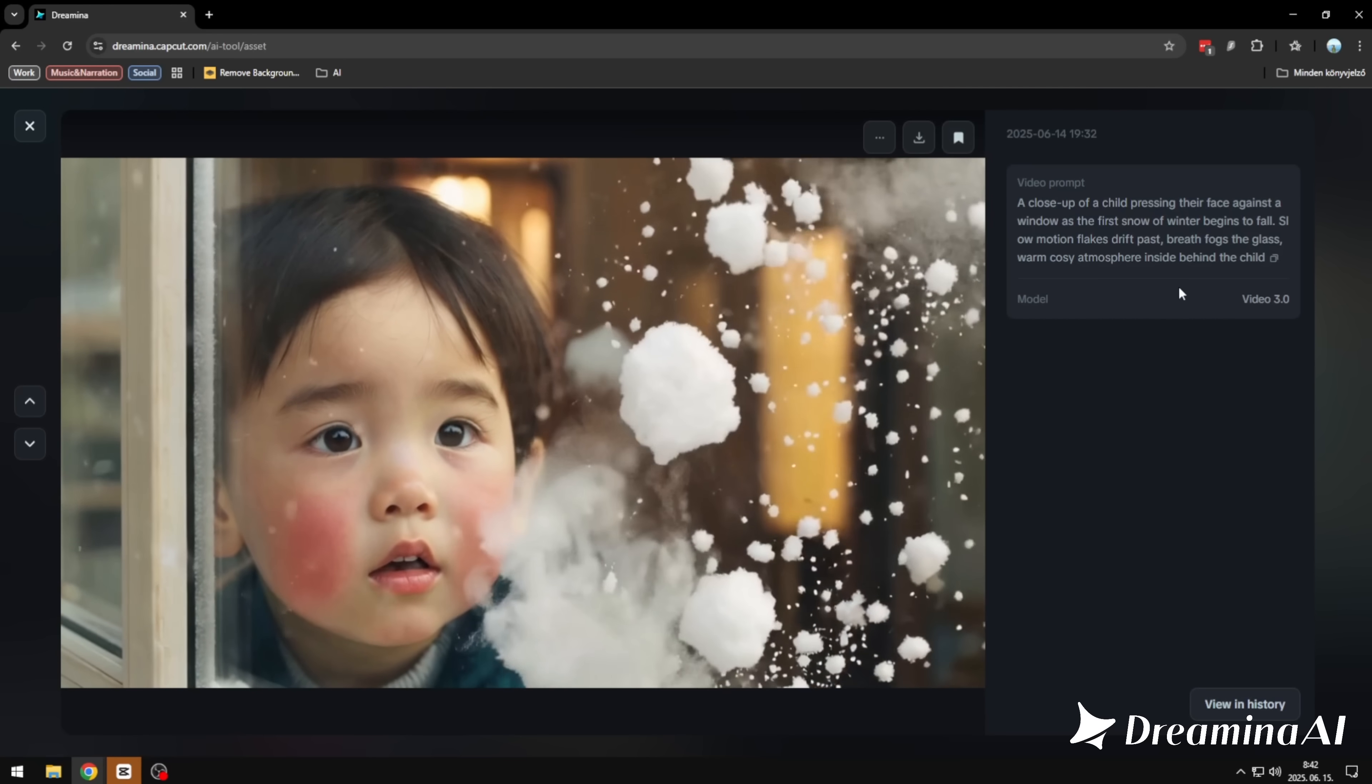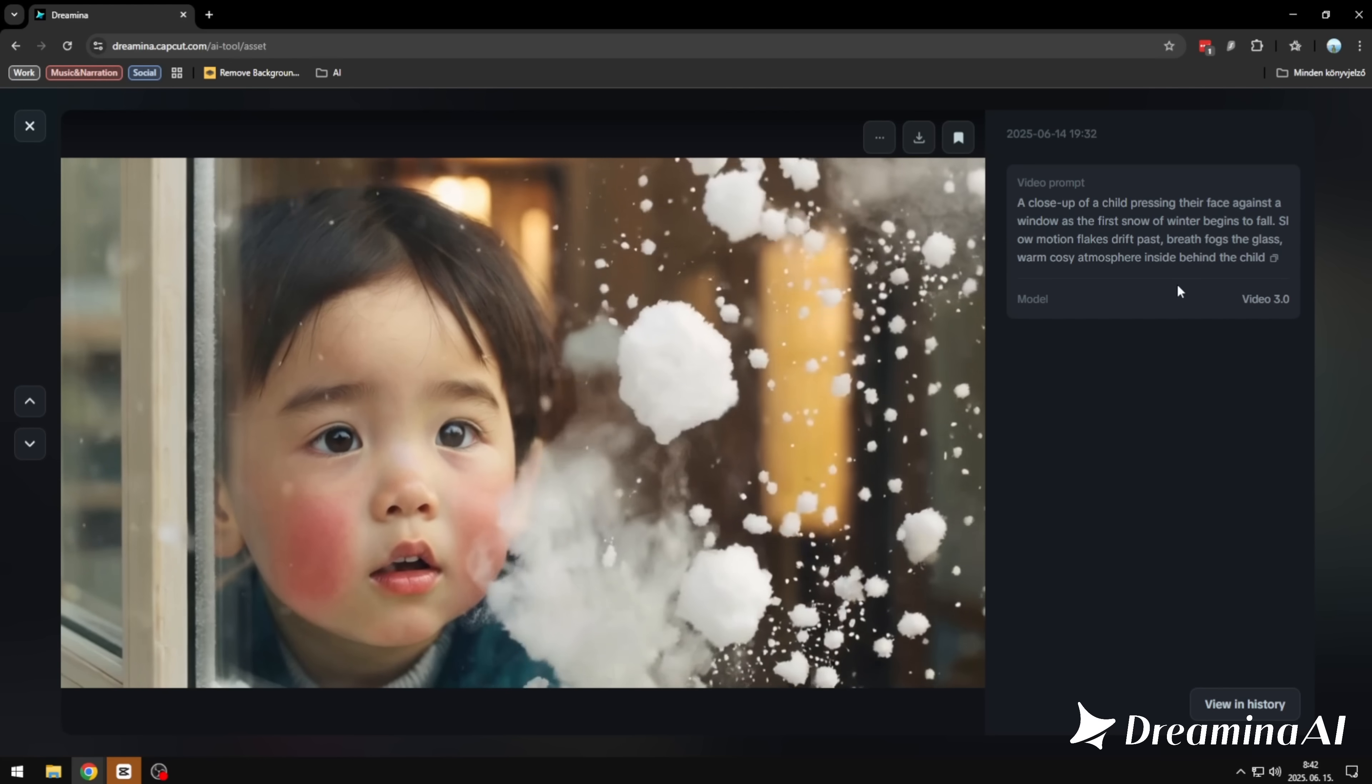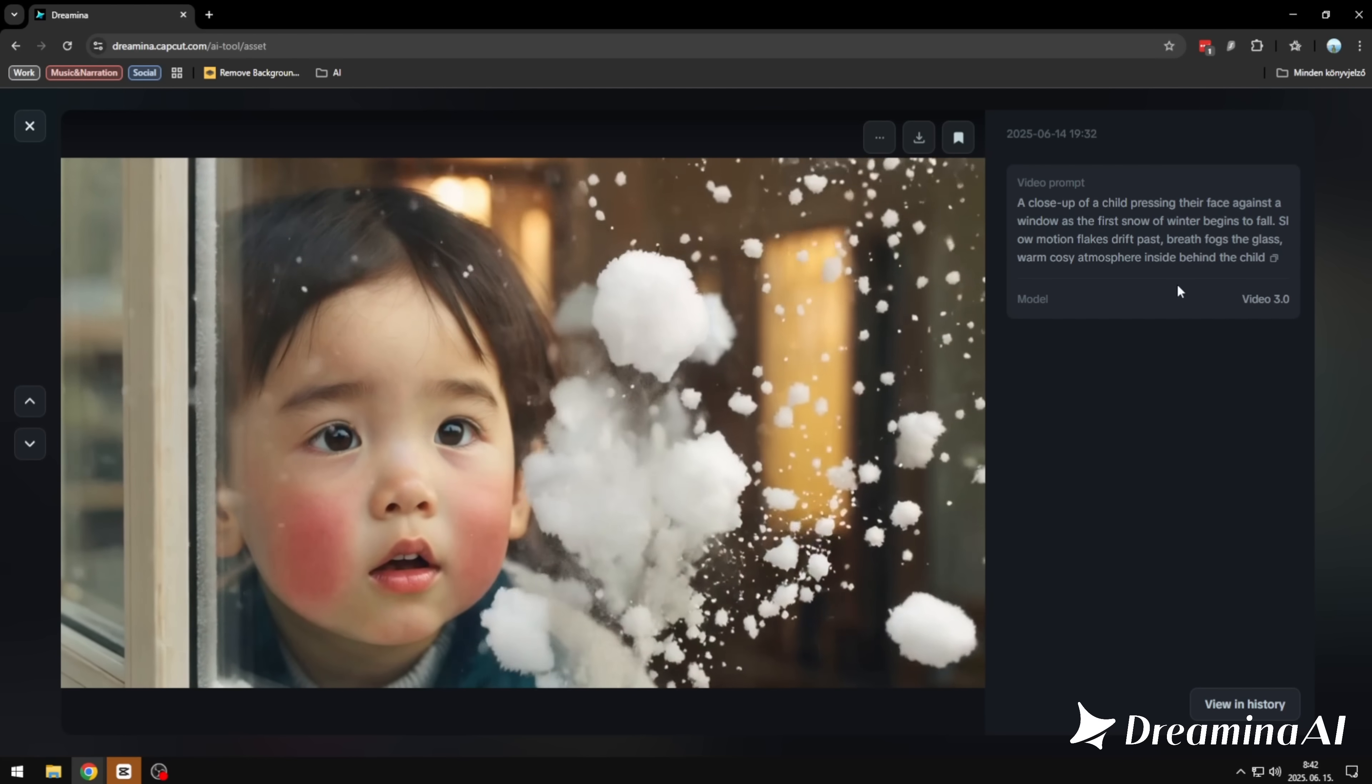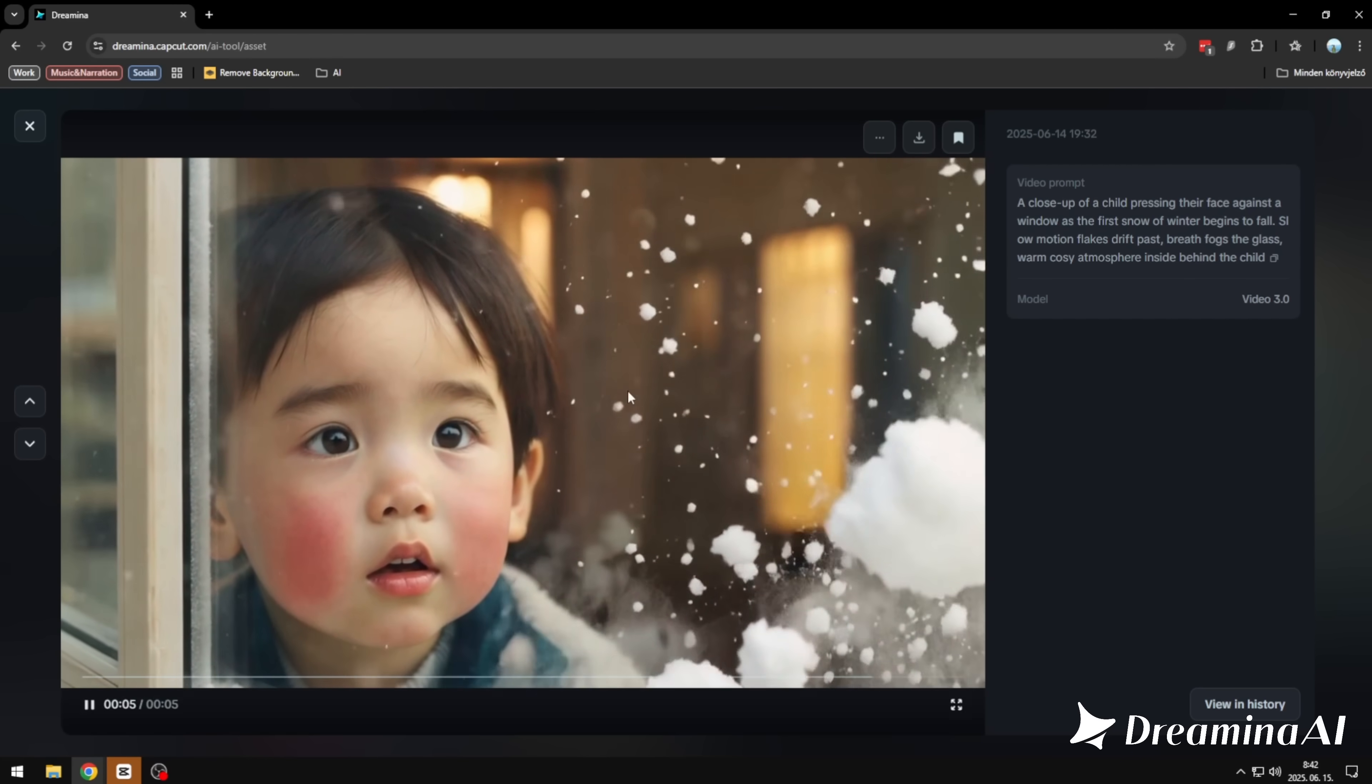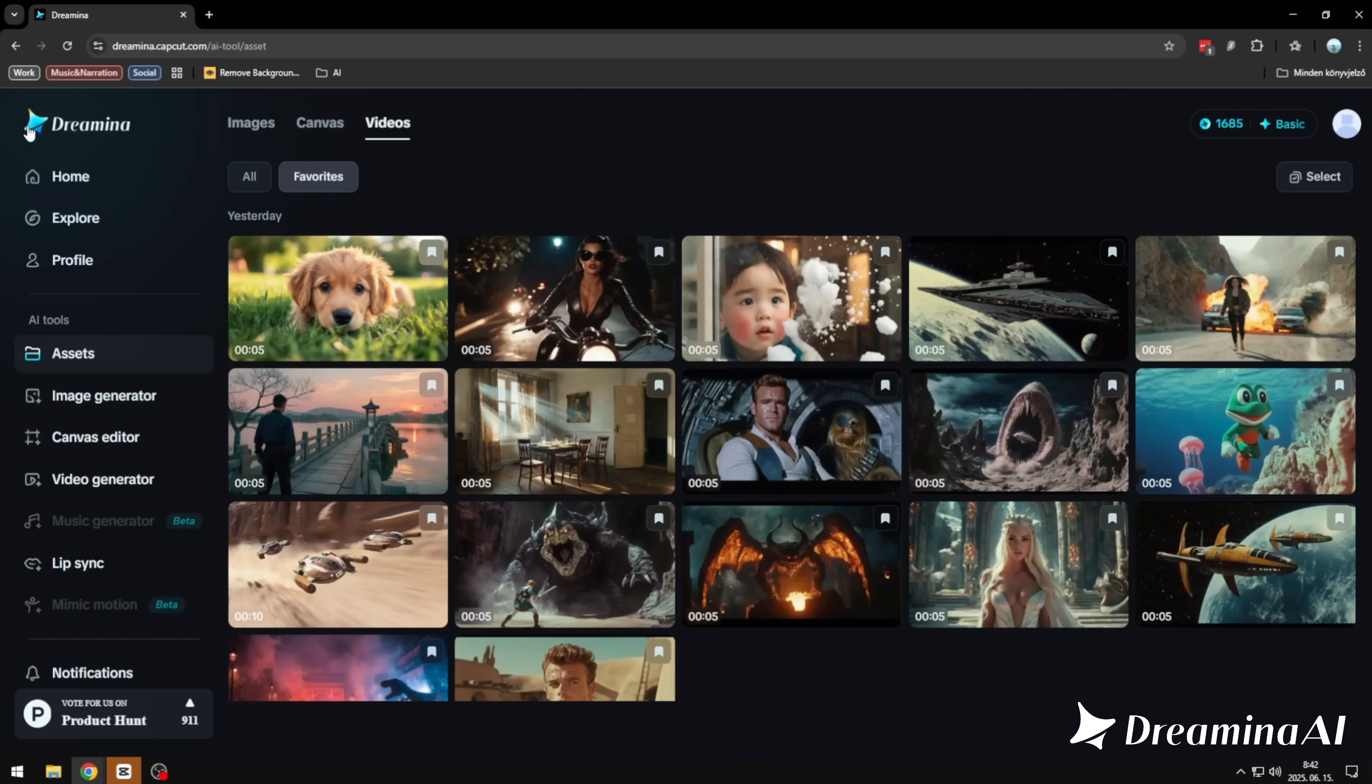And finally, this one. A child looking out the window as the first snow of winter begins to fall. The generation captured everything. The cozy moment, the slow-motion snowflakes, and the quiet warmth behind the child. The look on his face, that mix of wonder and stillness. Feels so real. You almost forget it came from a prompt.